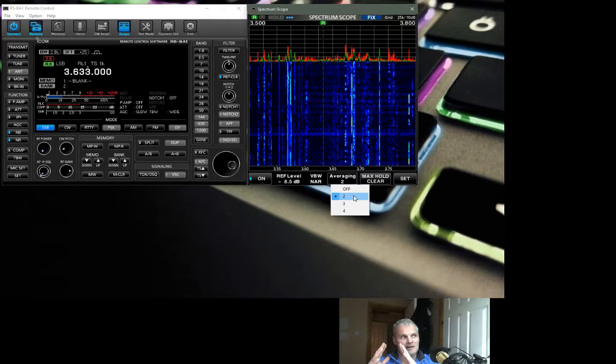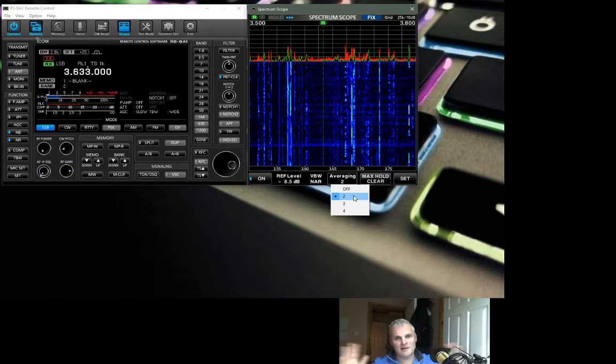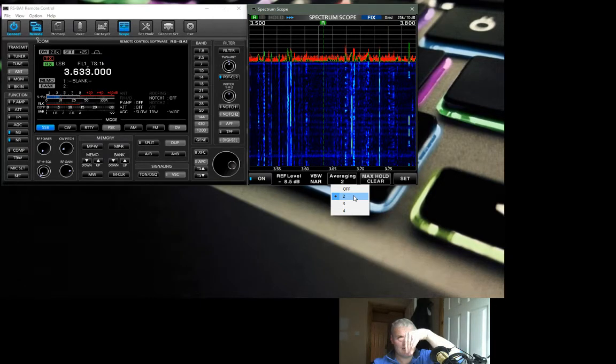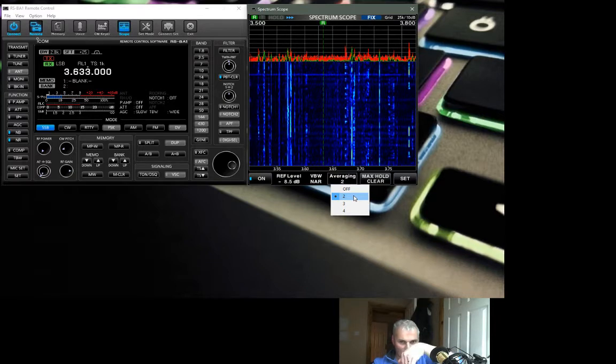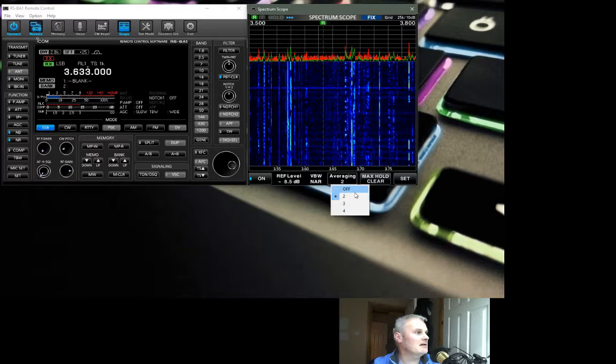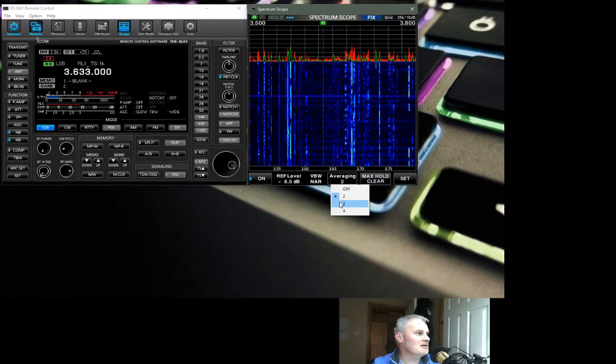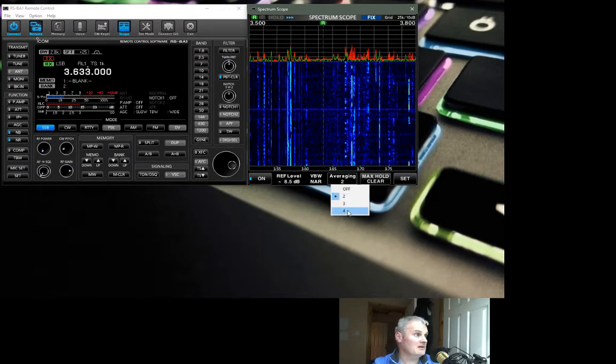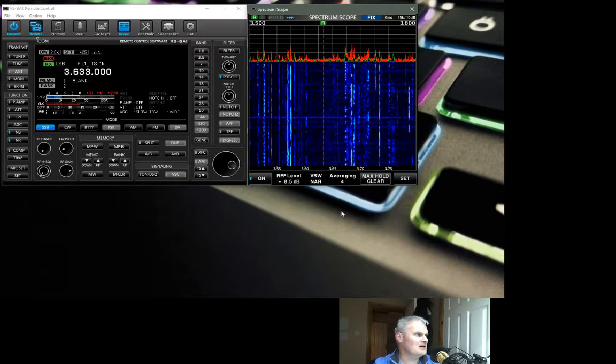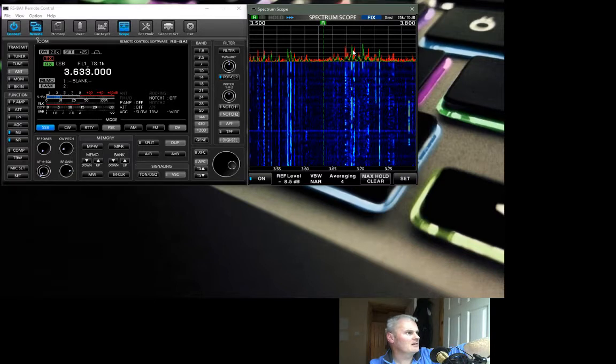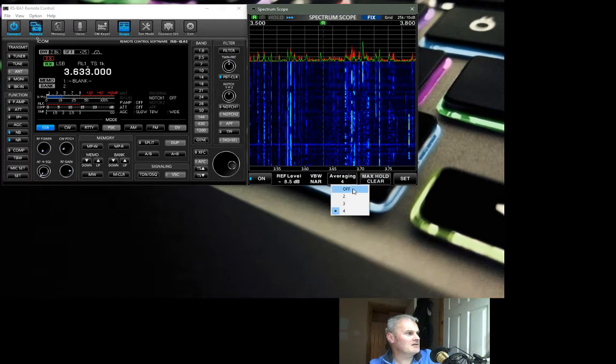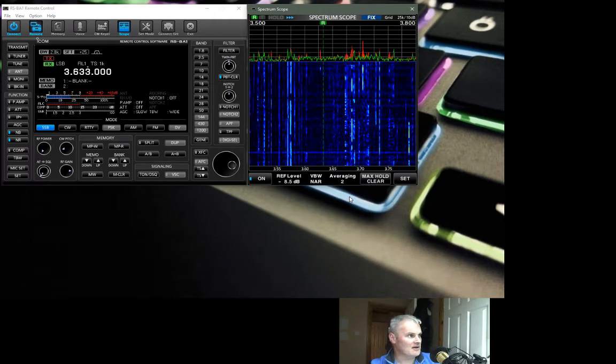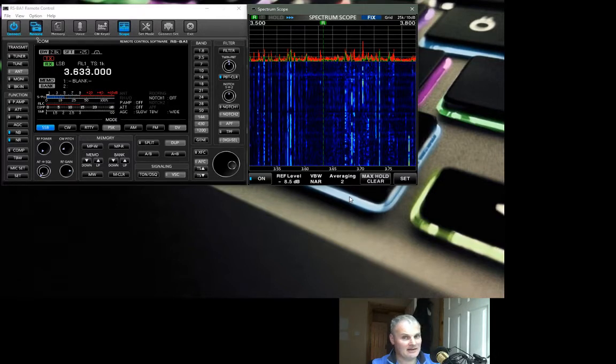The averaging algorithm takes those pulses, for want of a better word, and it kind of averages them out. Then the software applies the algorithm and it makes it kind of uniform so that the waterfall flows nice and smooth rather than jerking along. There's only three settings there: two, three, and four. I leave it on two, that is kind of the best setting.